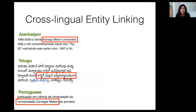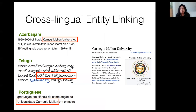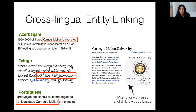Cross-lingual entity linking involves linking entities in one language to a knowledge base in another language, such as linking the entity Carnegie Mellon University in different languages to the same knowledge base in English. Most prior work uses English Wikipedia as the target knowledge base. Cross-lingual entity linking is very useful because the information from the knowledge base enables partial understanding of the document without needing to translate all the text into English.